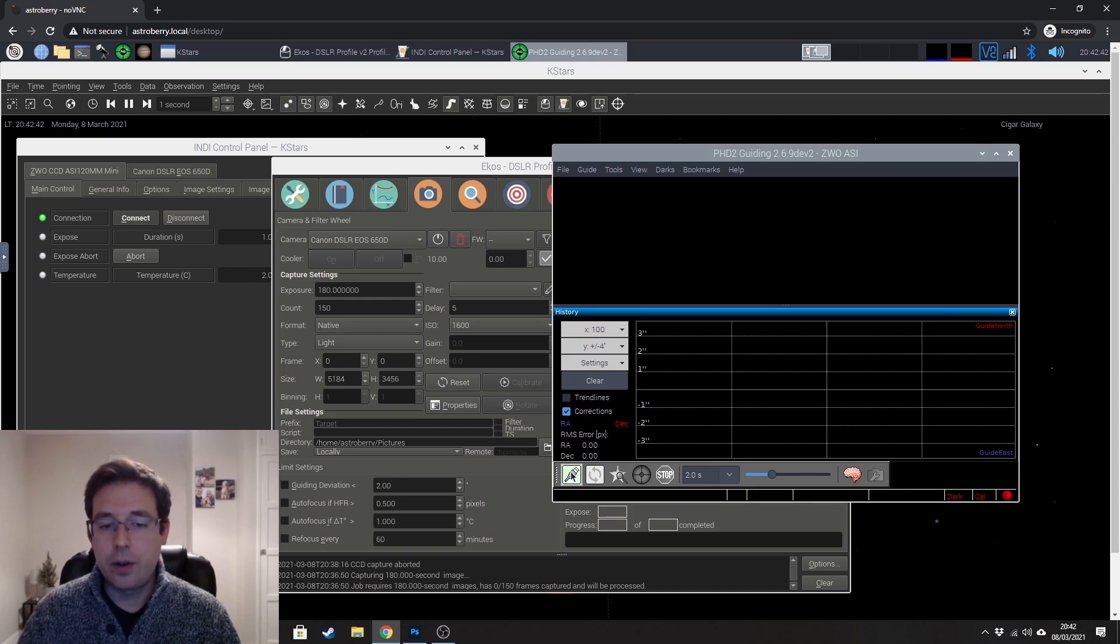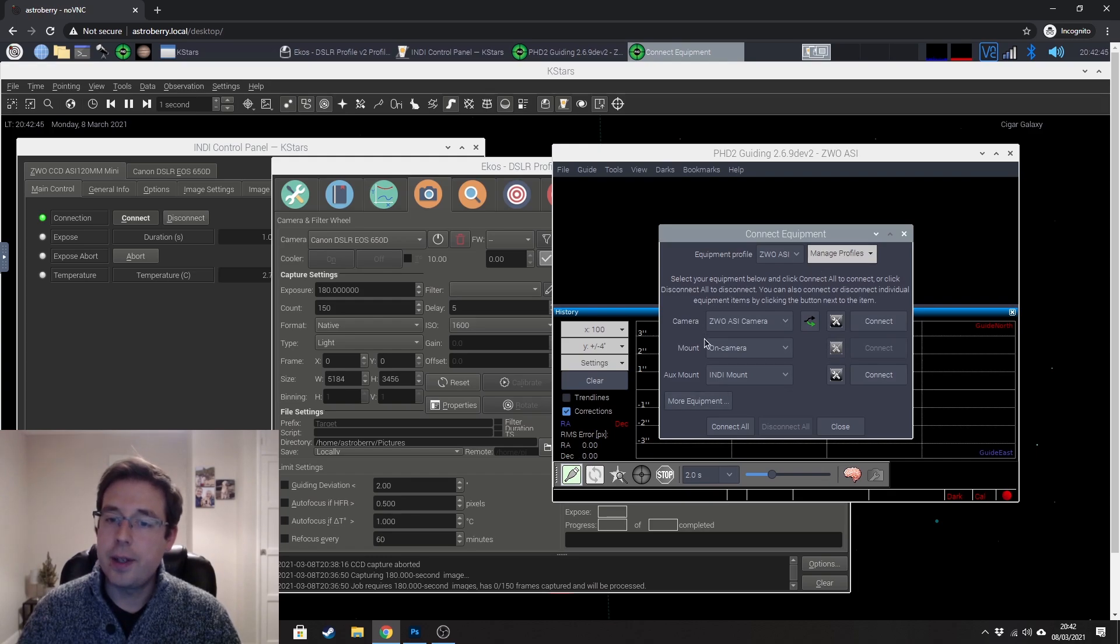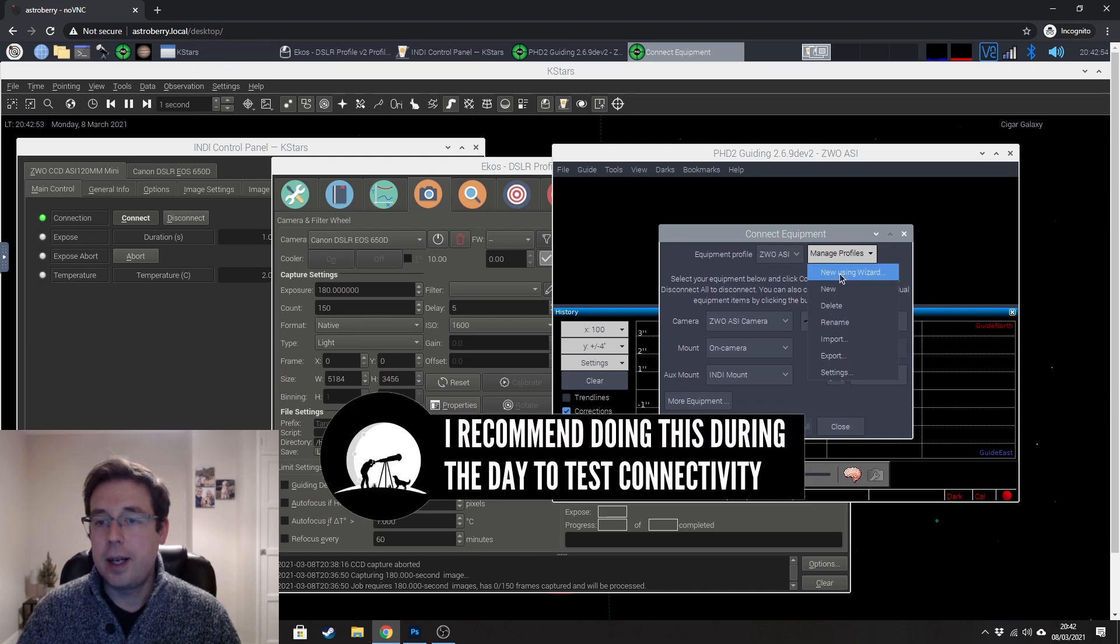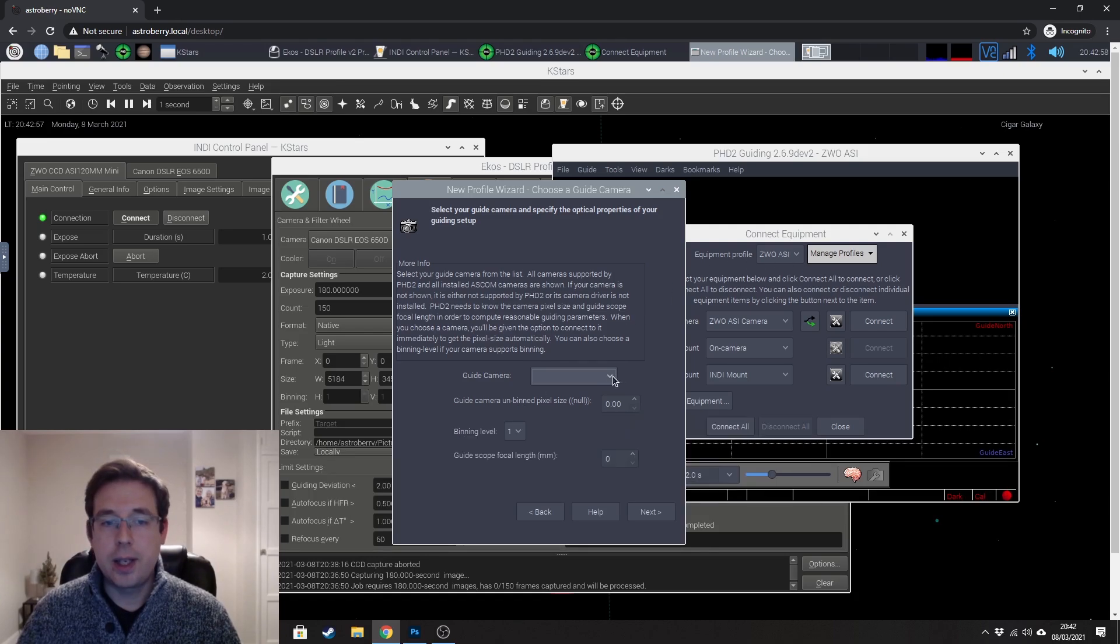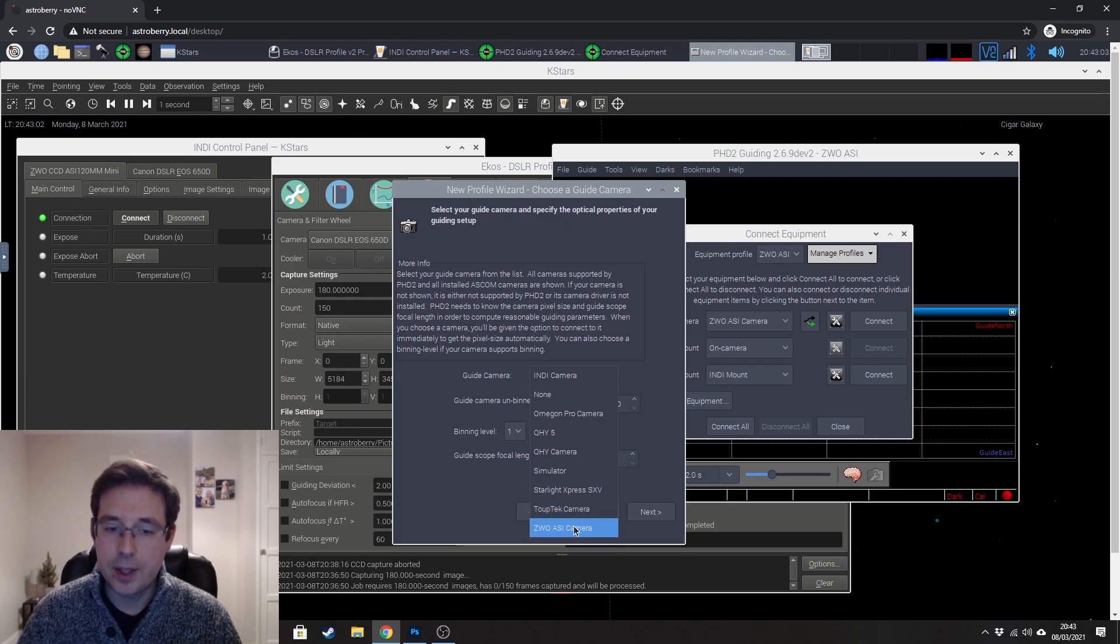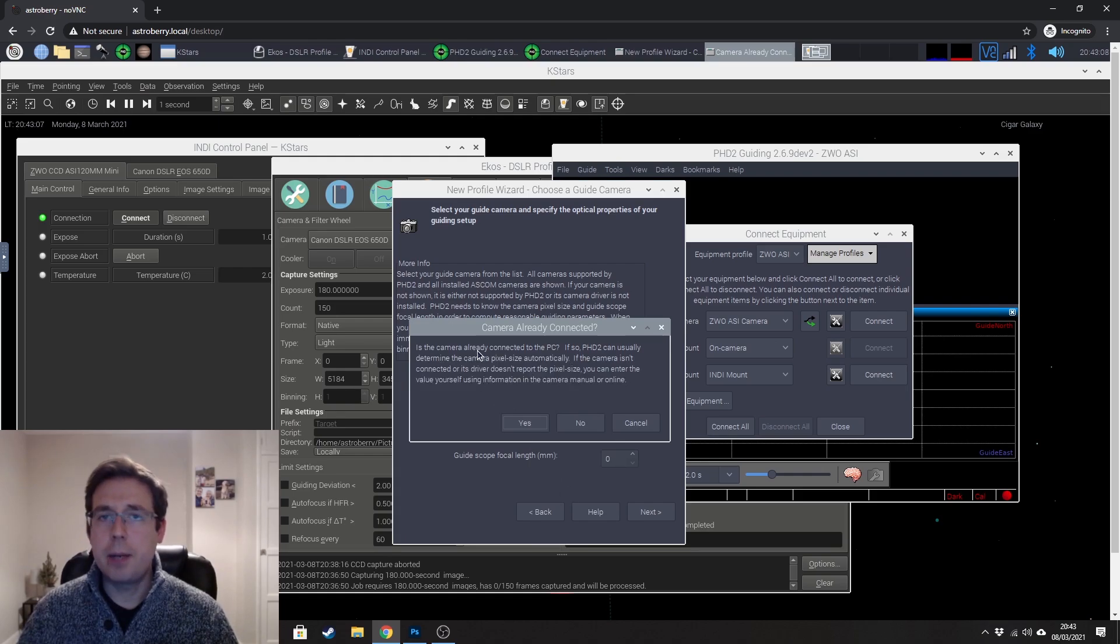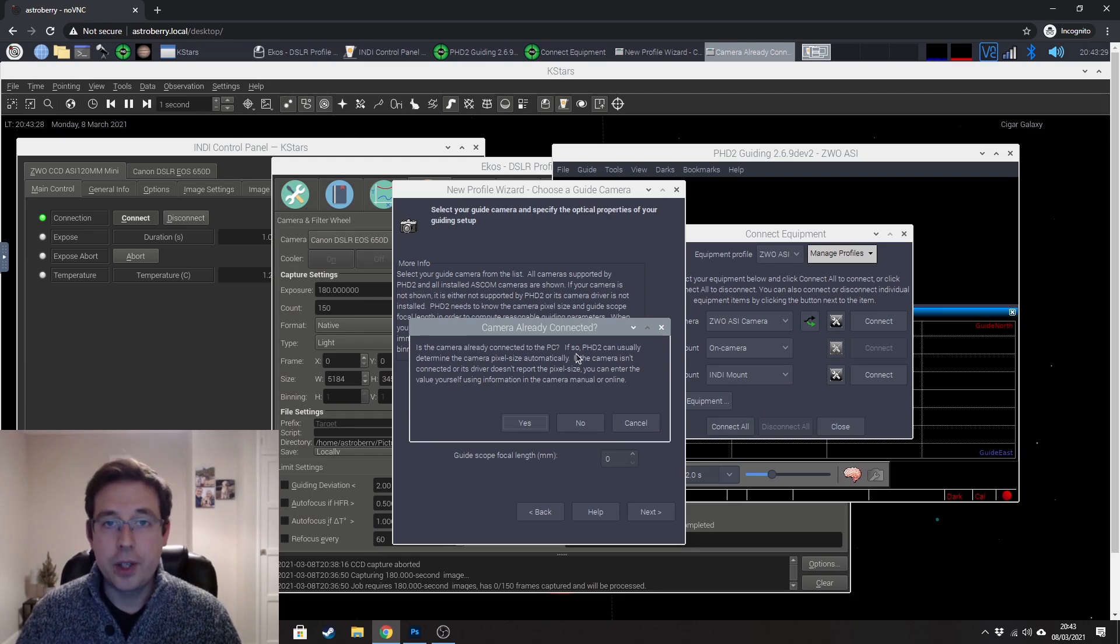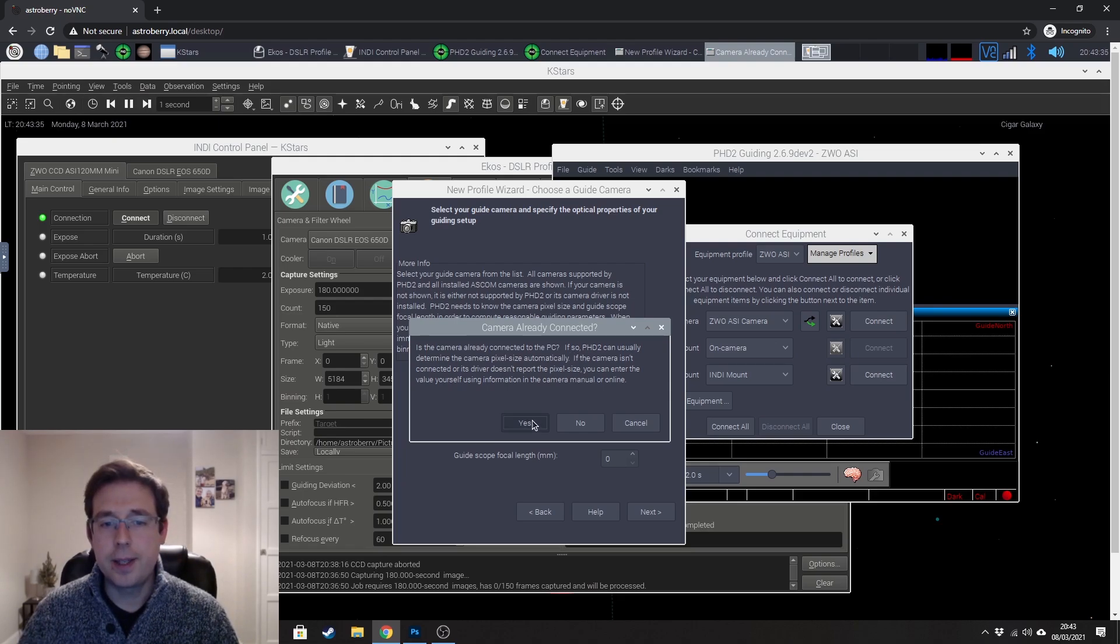Right so if we click on the connect button here you can see that I have already created a profile but to create a new profile just click on manage profile here and hit new using wizard and at this point it's going to ask you to select your camera. I'm using a ZWO ASI 120 so I would click that. If the camera is already connected which in my case it is then you would go ahead and select yes at which point PHD2 is going to select the camera pixel size automatically. So I'm going to go ahead and click yes.